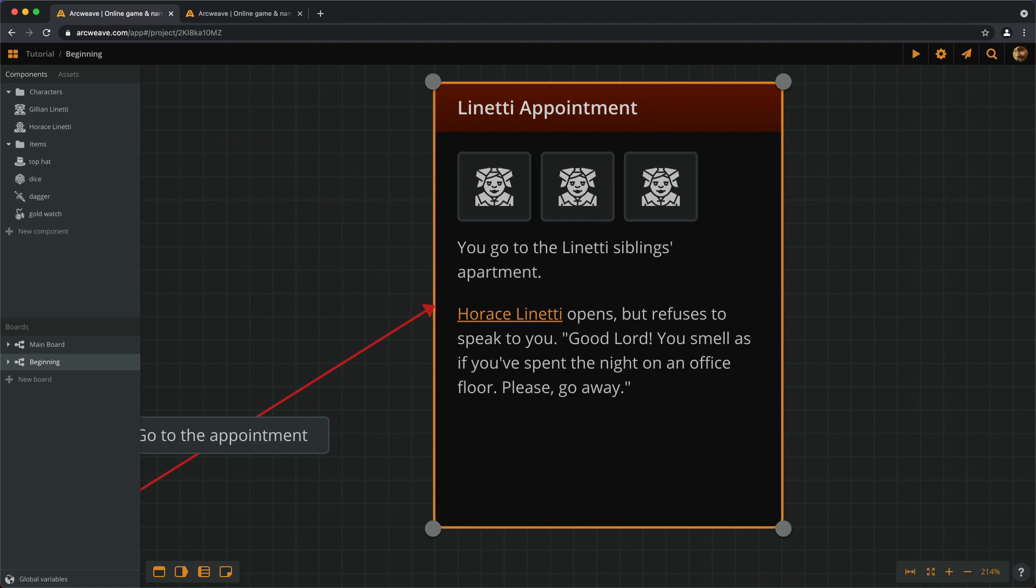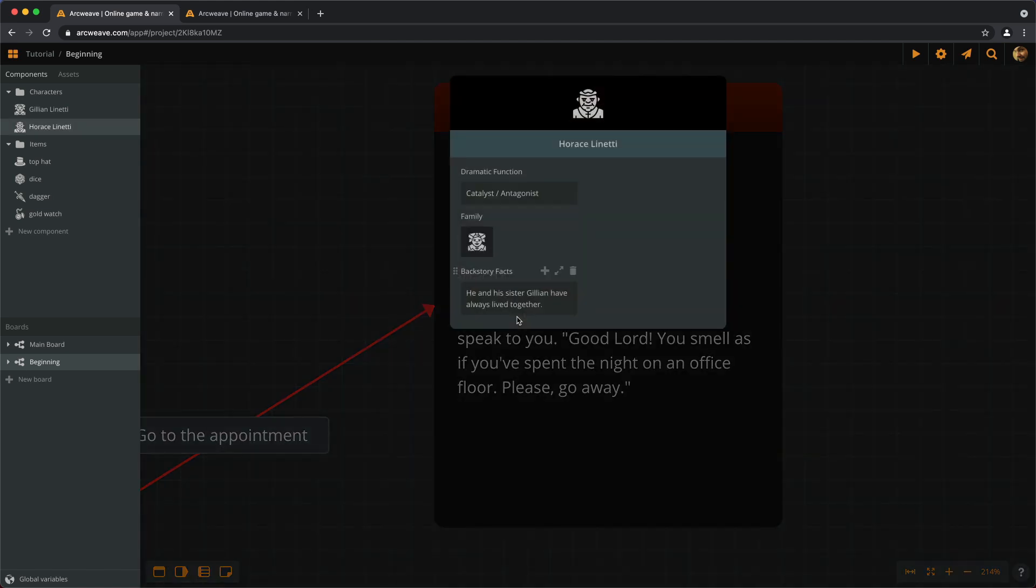First of all, it works as a link to the component. So, if we click on it, we open the Horus component.